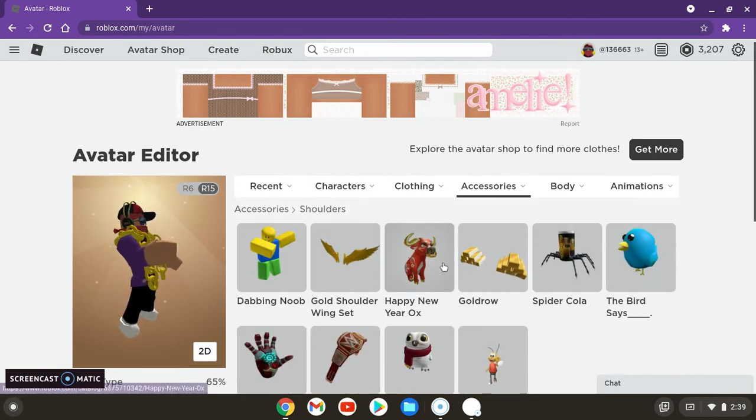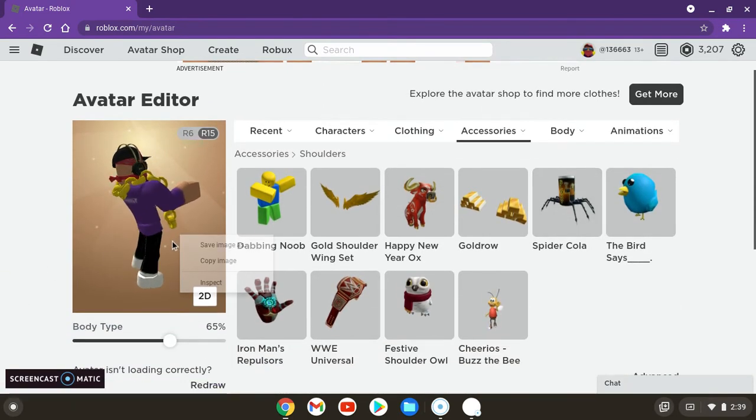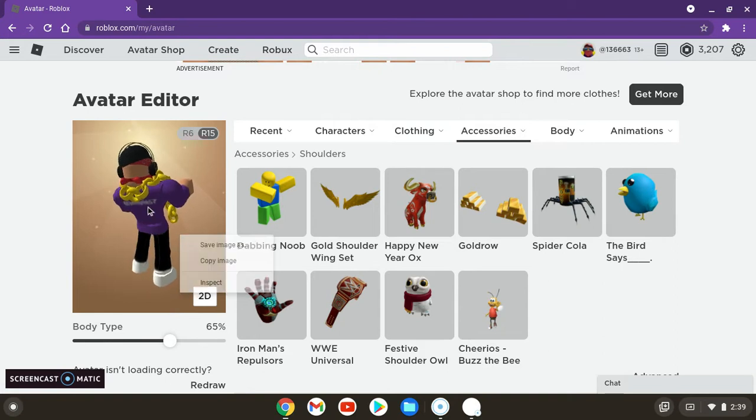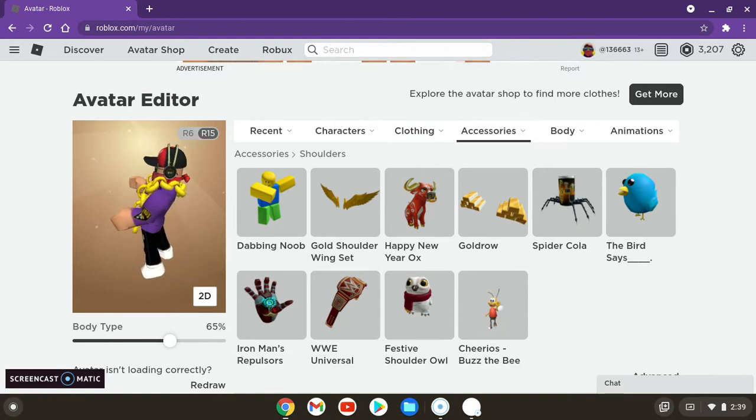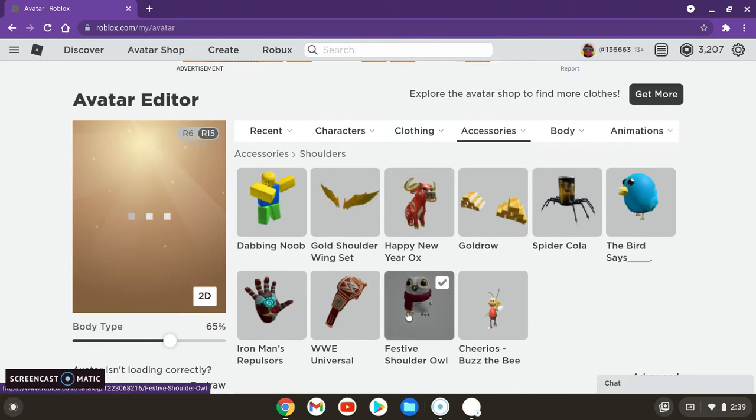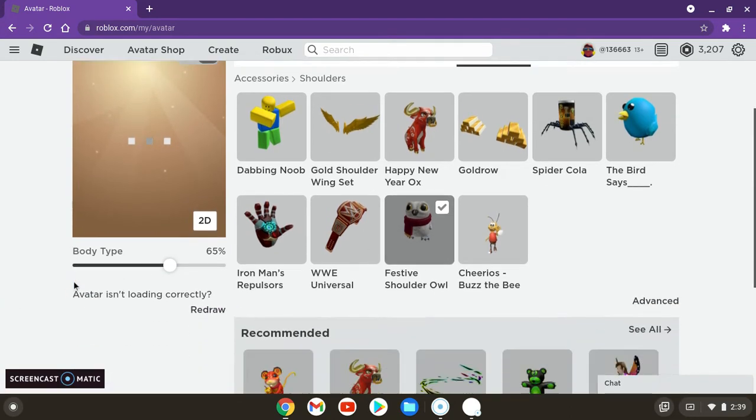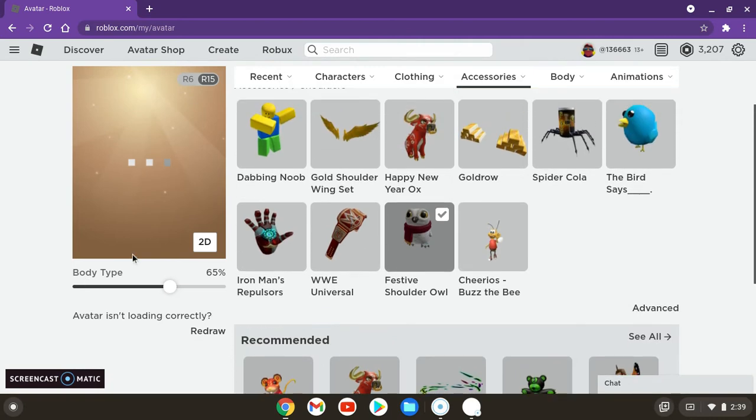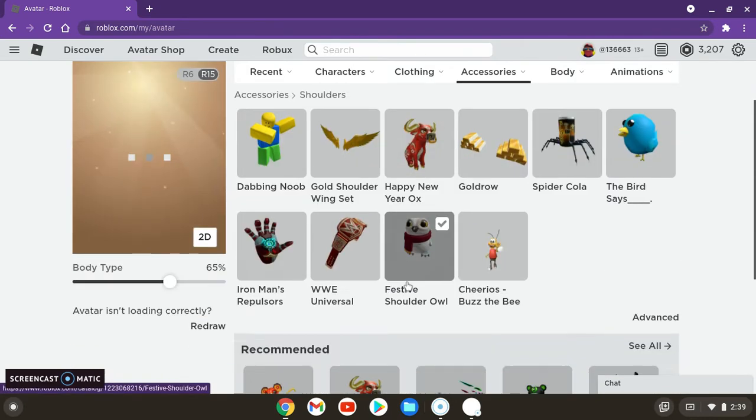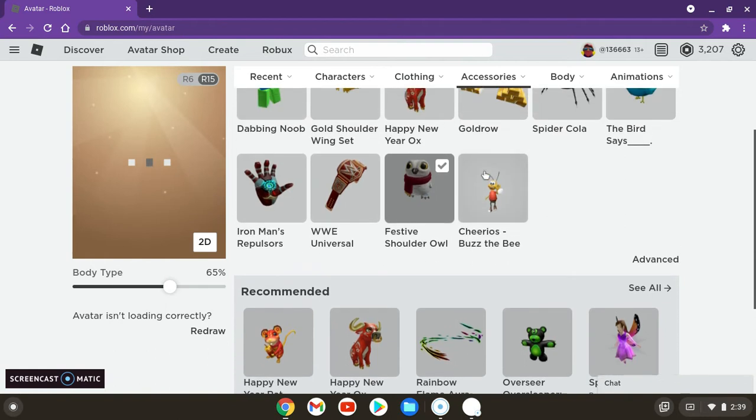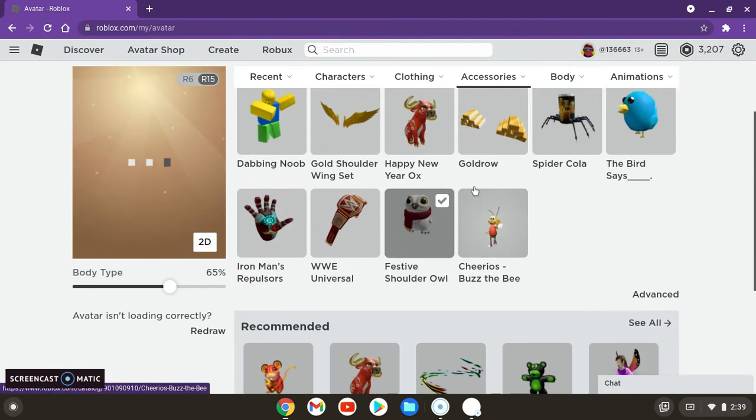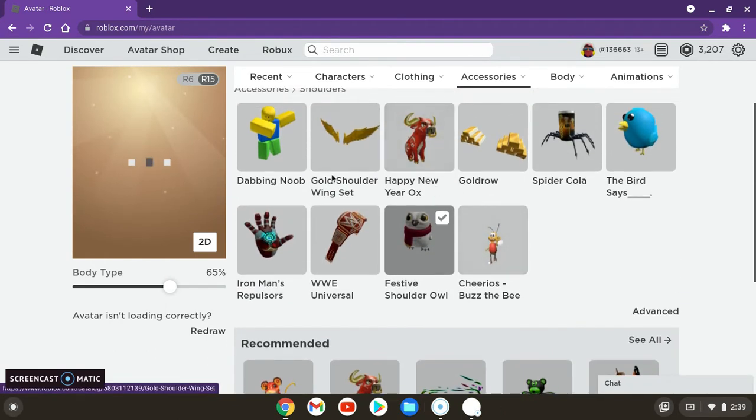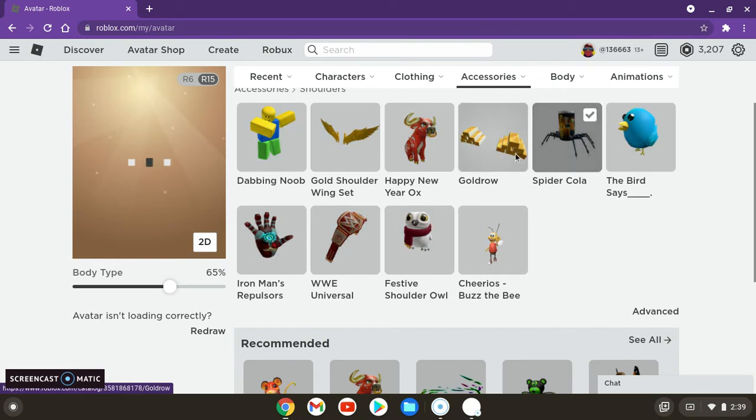So basically for it to work, see for example, if I click on him and then click on this, it doesn't work. Let's hope it loads correctly. You see, if I click on him and click on this, it doesn't work.